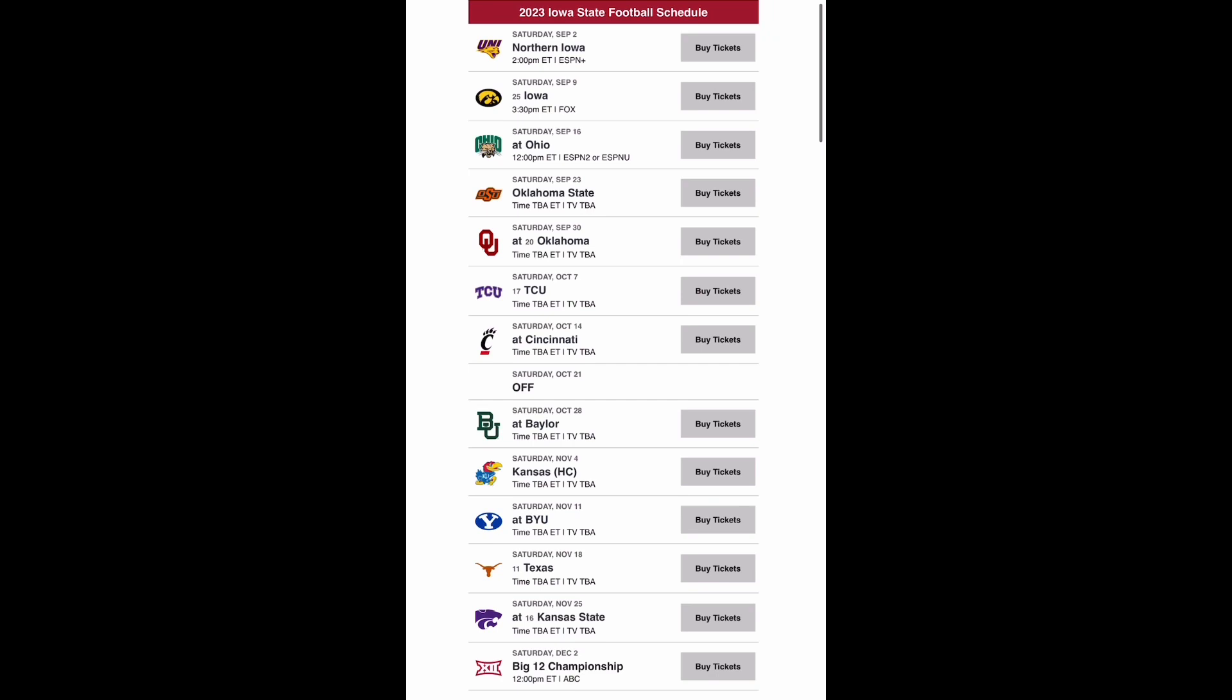Then you host the Hawkeyes, your rival. And I think you're going to win this game because of your offense alone. I don't know if Iowa's offense is going to be where it needs to be, but I think that your offense will be better. I think you win that game before going on the road to Ohio, Athens, Ohio. I think you win that game easily to go to 3-0.